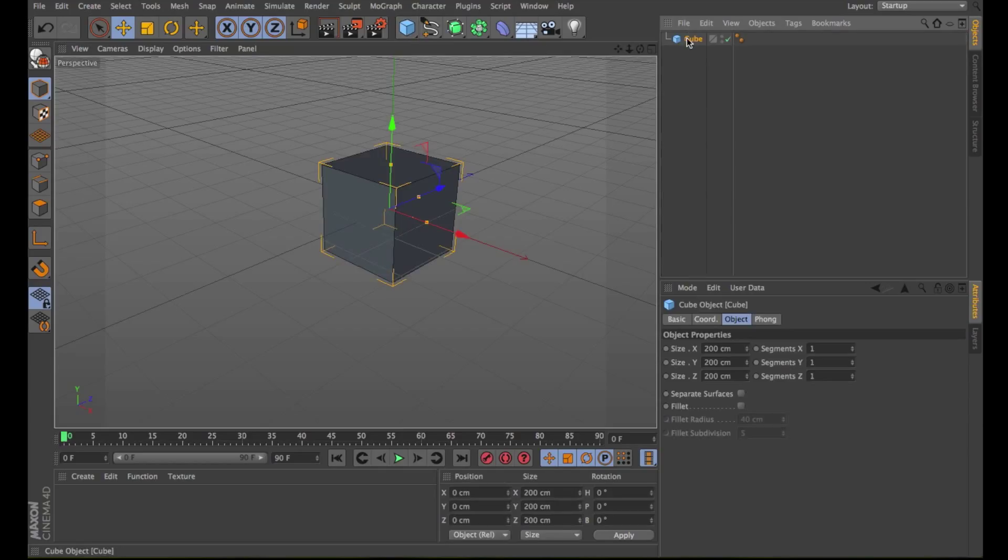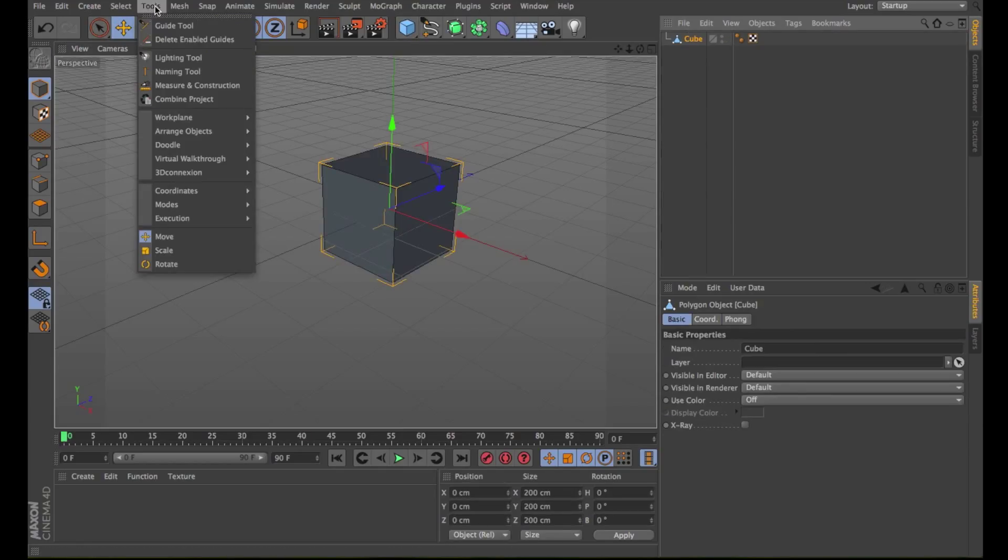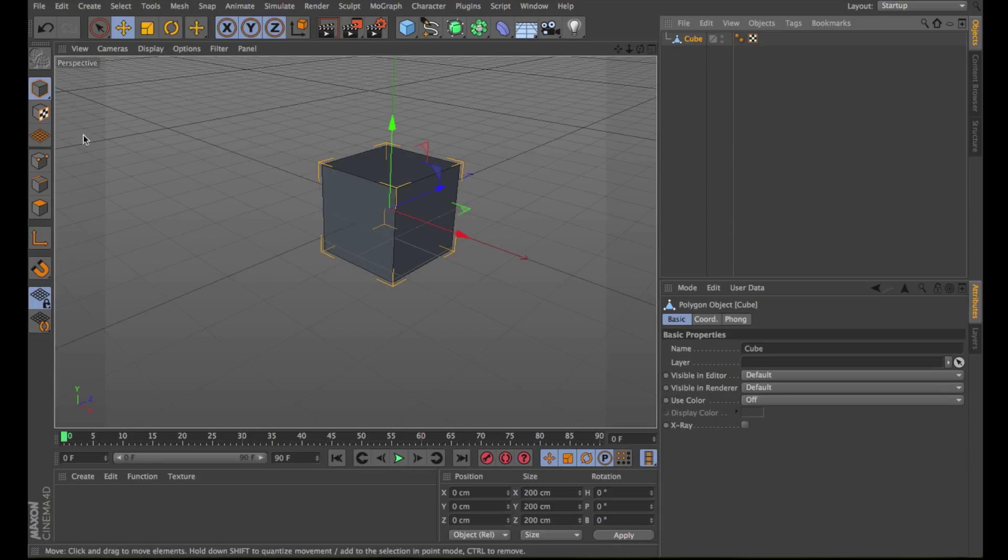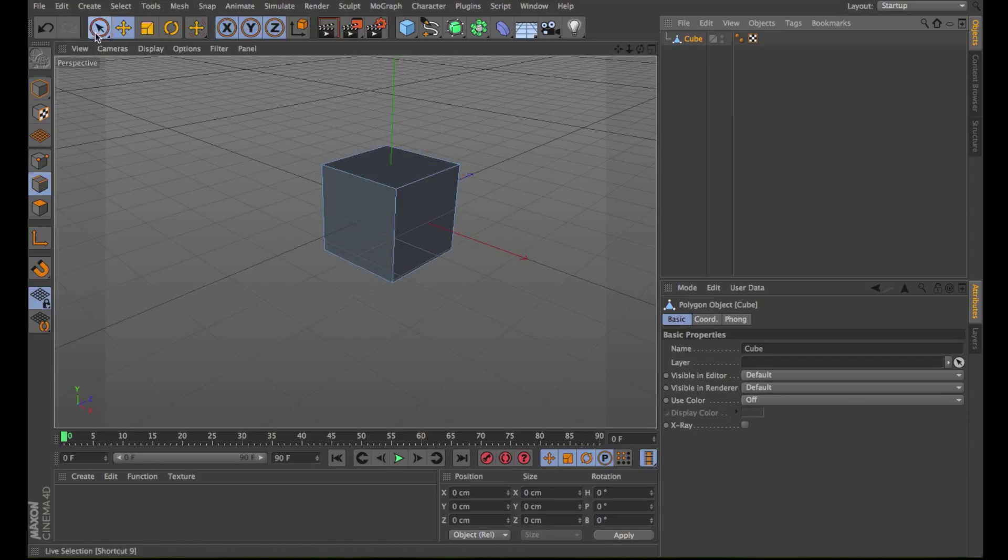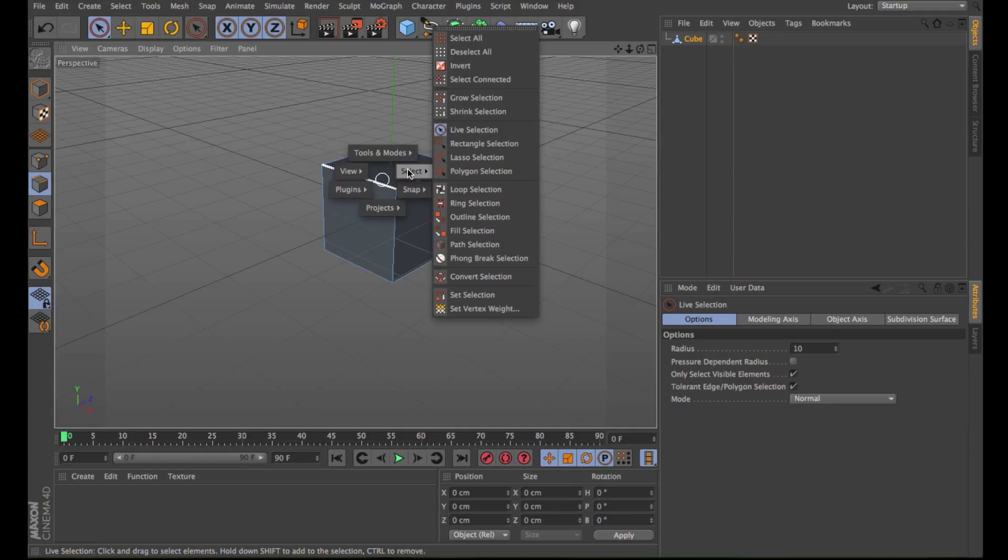Let's draw a new cube. Make it editable and optimize it. Choose the edge mode. Then press the letter V and you will see some shortcuts.